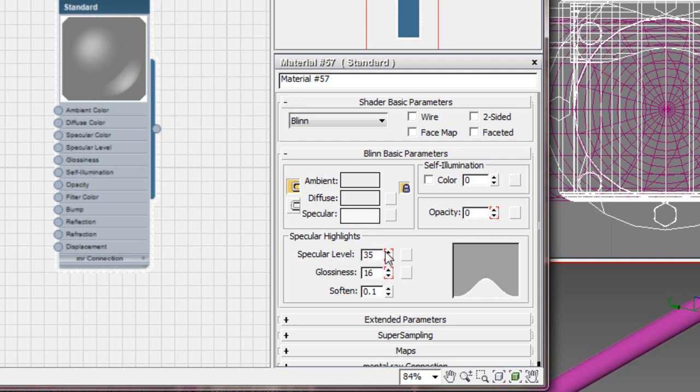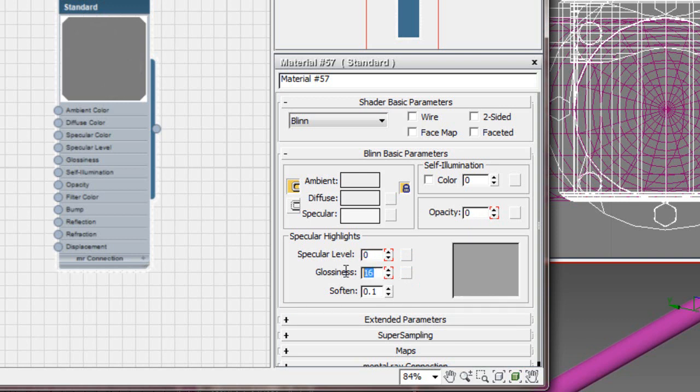It's going to pick up a reflection. Like a glossy reflection here. Even though it's a hundred percent transparent. So. Probably. Want to animate these as well. Or just leave them off. Leave it like a flat material.